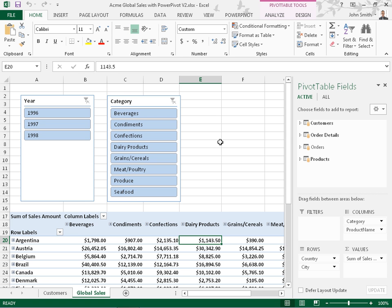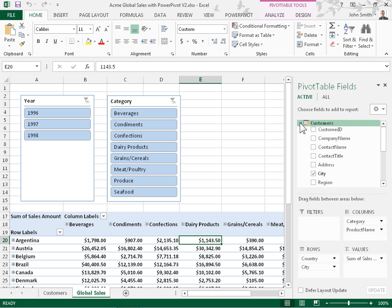To add a slicer to the pivot table, expand the appropriate table in the Pivot Table fields pane.